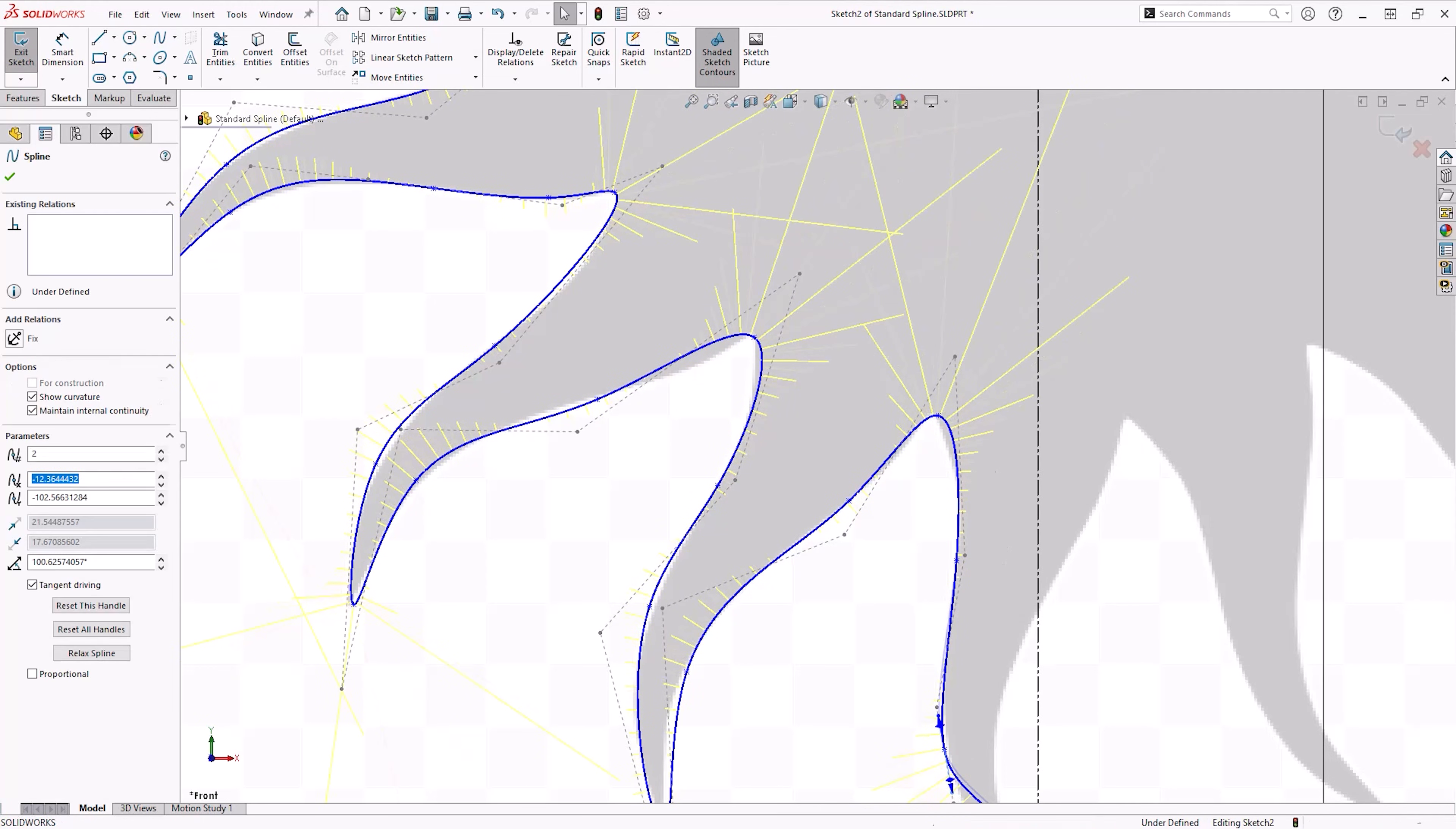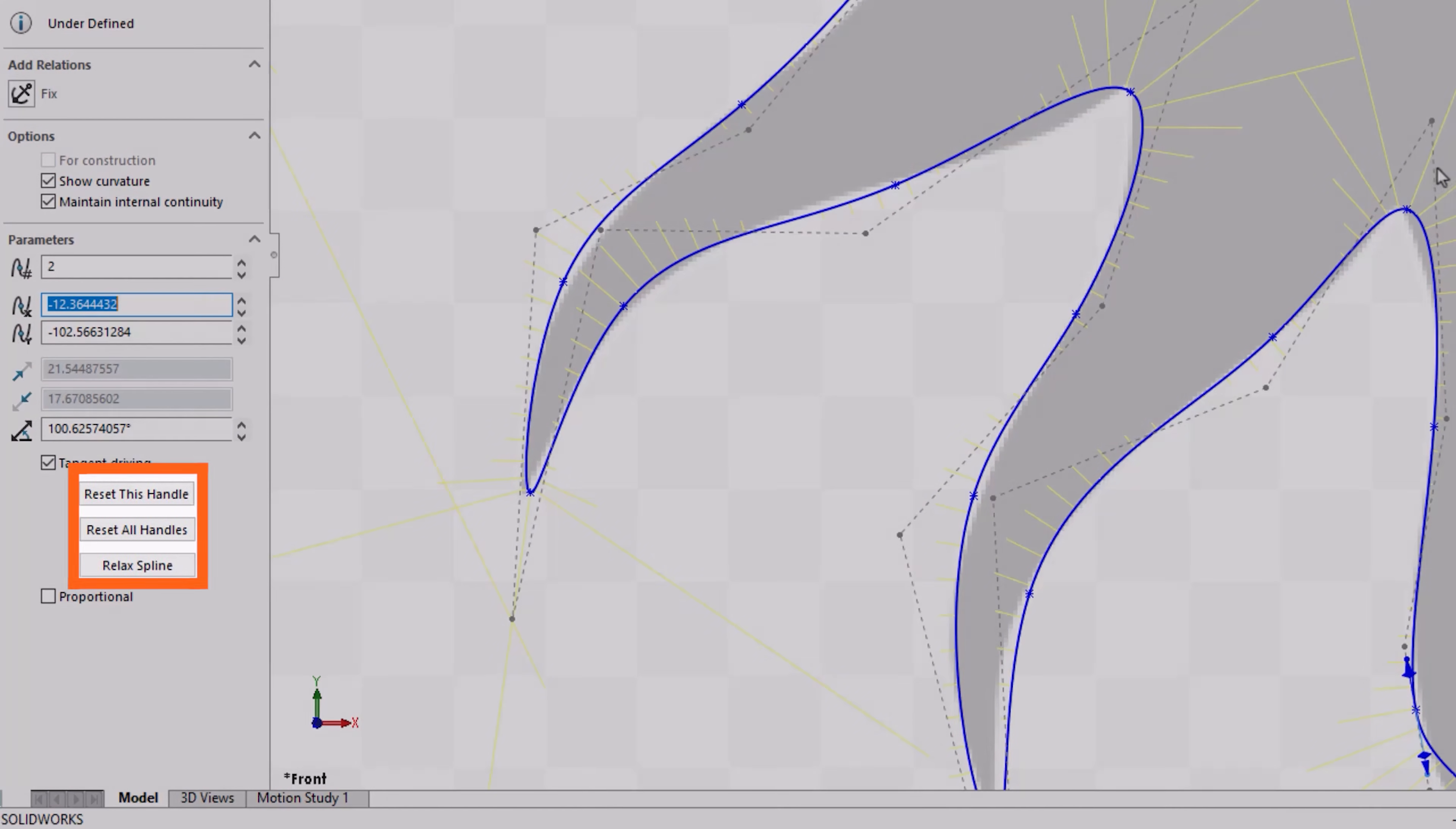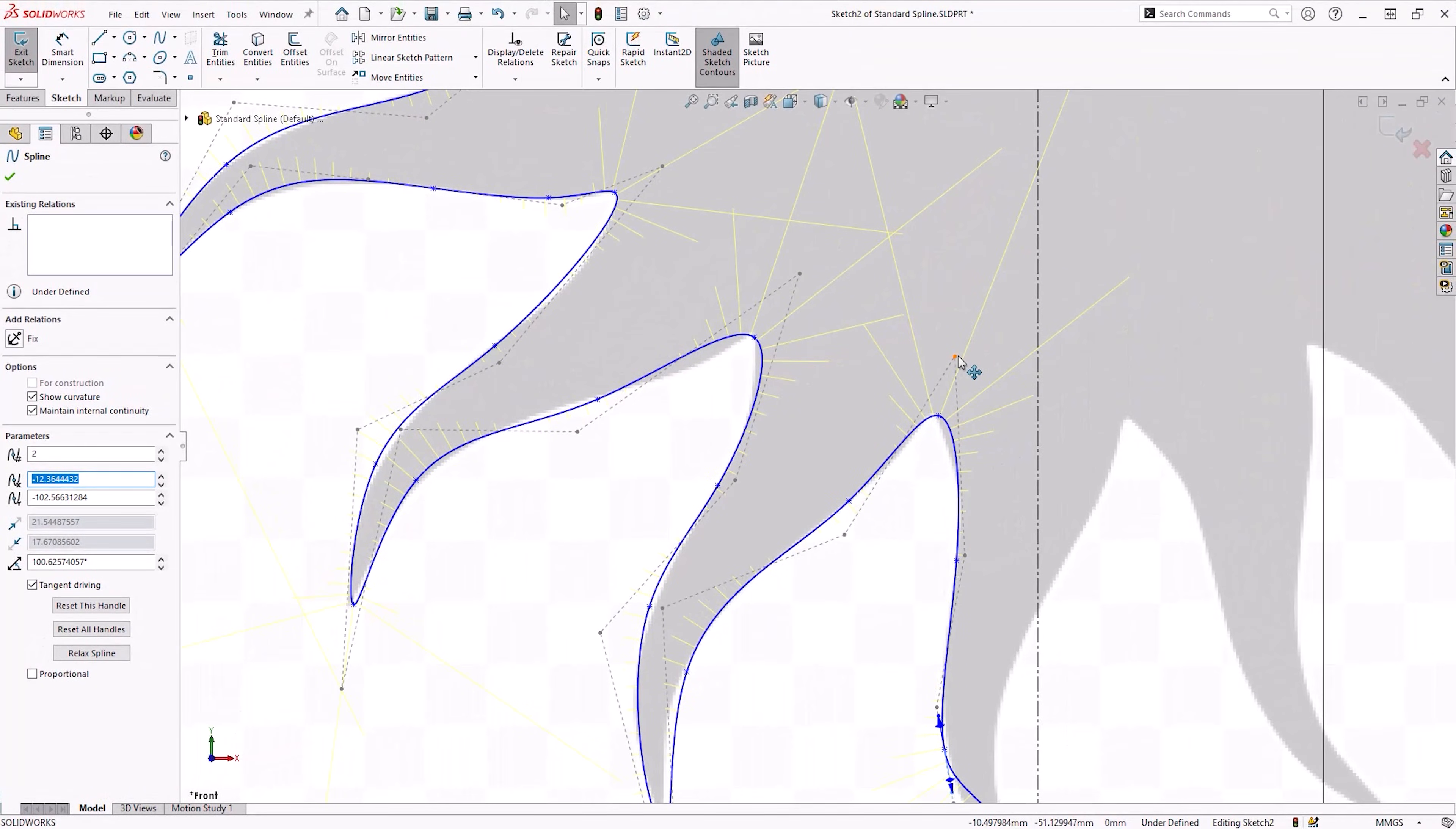Don't forget, if you make a mistake at any time with any of the handles, simply select a handle and click the reset this handle button in the property manager. This will set the handle back to its original position and you can begin shaping again.